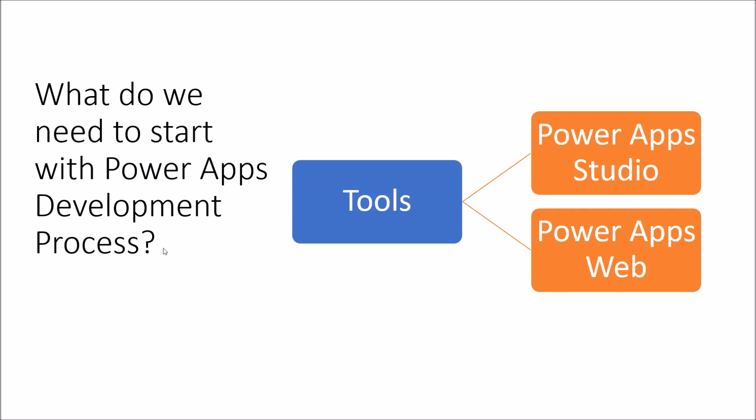Let me talk about first which tools do we need in order to start with PowerApps development process. To start the development with PowerApps, we can either use PowerApps Studio or we can use PowerApps Web. PowerApps Studio is available as an app in Windows 10 or Windows 8, you can directly download that from the Microsoft Store. However, I personally recommend you to use PowerApps Web for your development process.